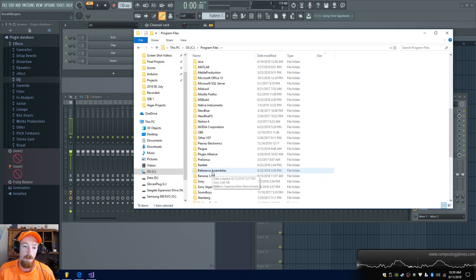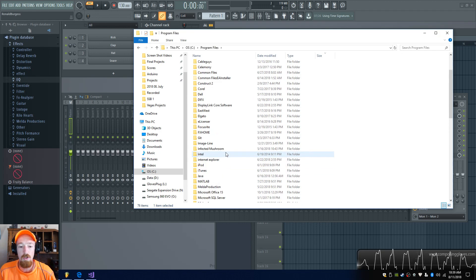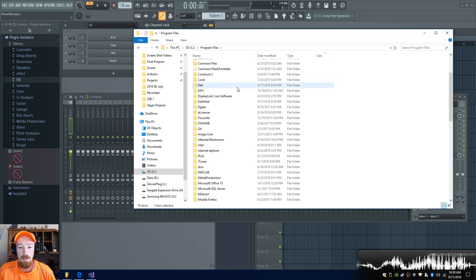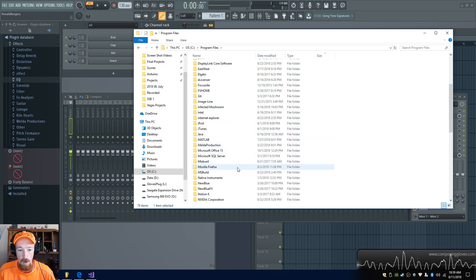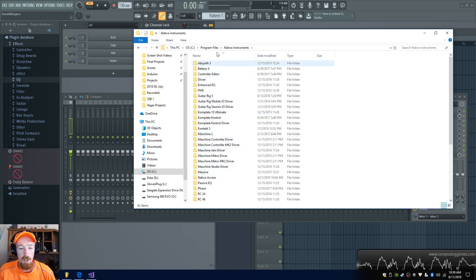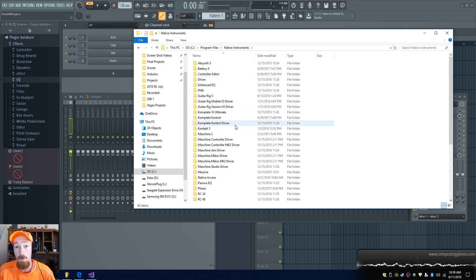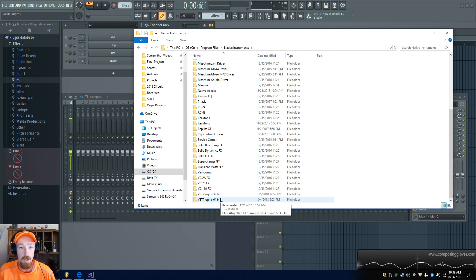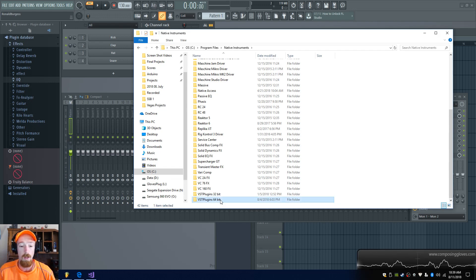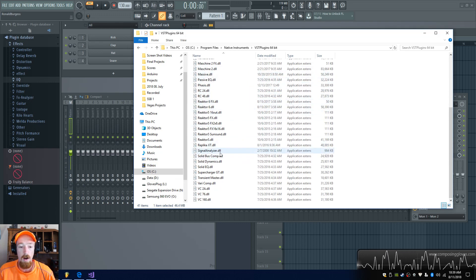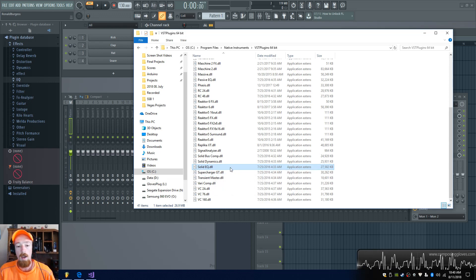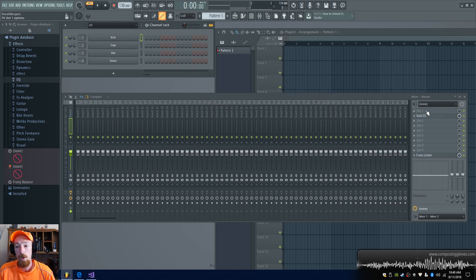Now let me show you where Native Instruments plugins are, since that's a common one. Native Instruments puts all their plugins in a separate location with a more complicated file structure. Navigate to the Native Instruments folder and you'll see all the plugin folders. Come down and you'll find VST 32-bit and 64-bit subfolders — I leave these in their original location because Native Access will update and change them. Solid EQ is right there.